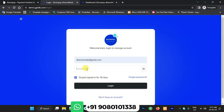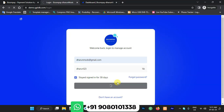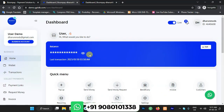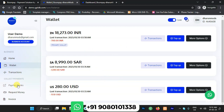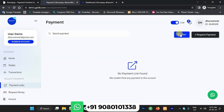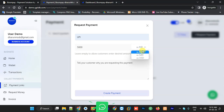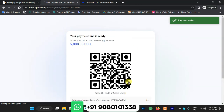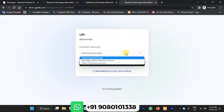Now I'm going to log in on the user side. I've provided live demo credentials in the description box so you can verify it yourself. This is the user panel — balances are shown, and going to the wallet section displays the wallet amount. Under payment links, you can see the request payment option. Once a payment link is created, a QR code section is also available. Copy the link, go back, choose 'Other' as the payment method.